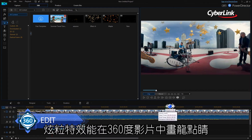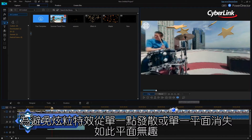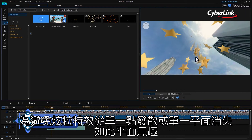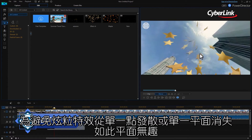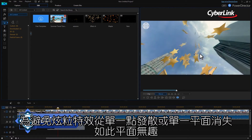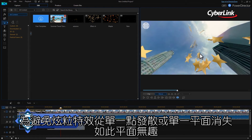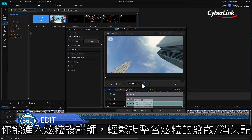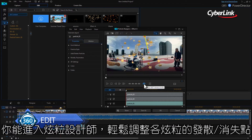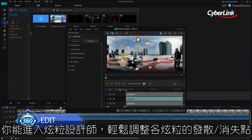Particle effects can be a great addition to 360 video. To prevent it looking like all the particles are emanating from a single point in the sky and disappearing into a single point in the ground, you can easily tweak where they emit from and finish using the particle designer.